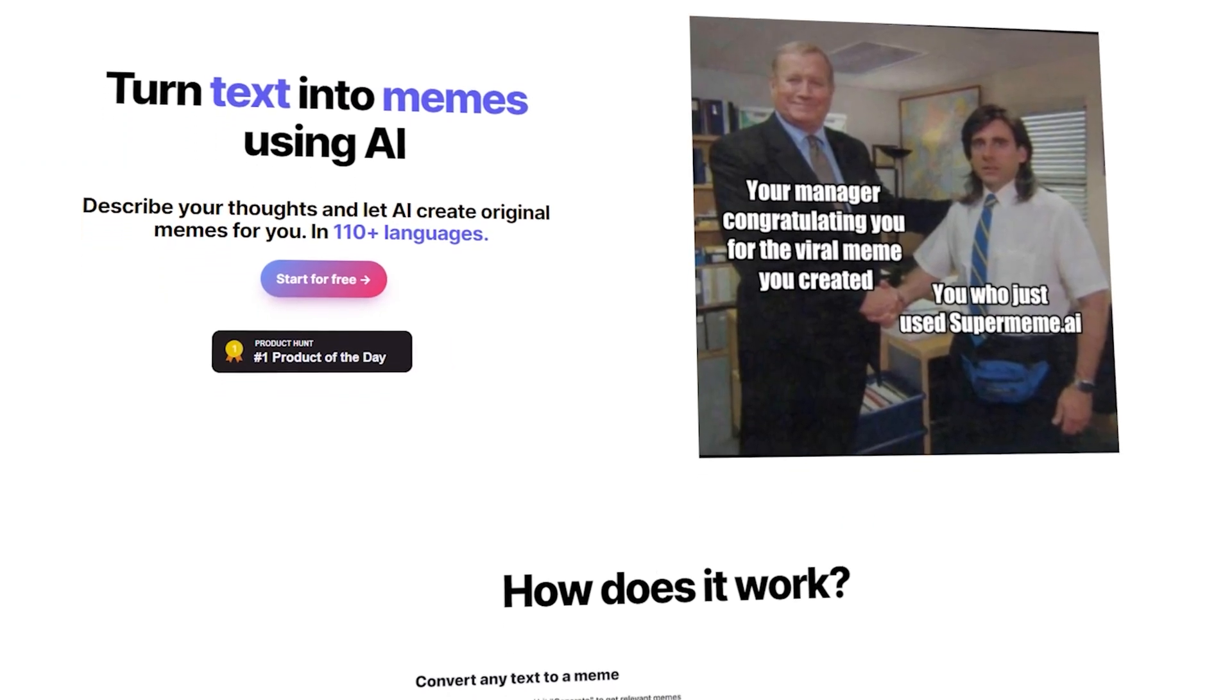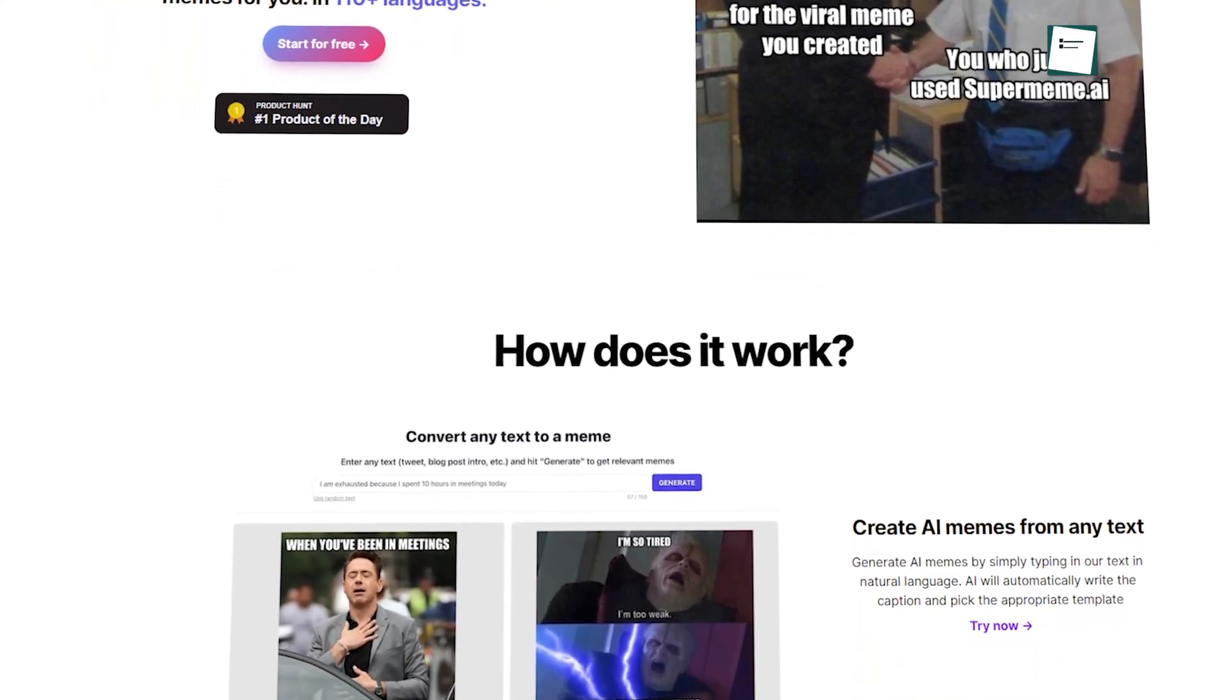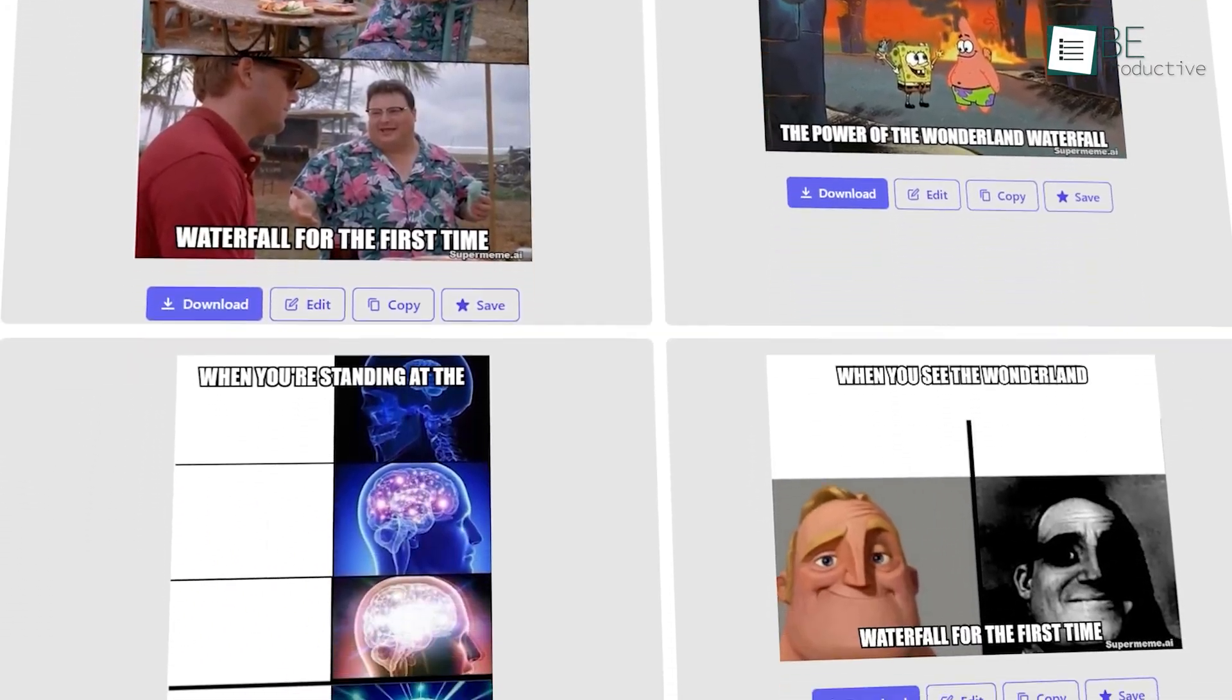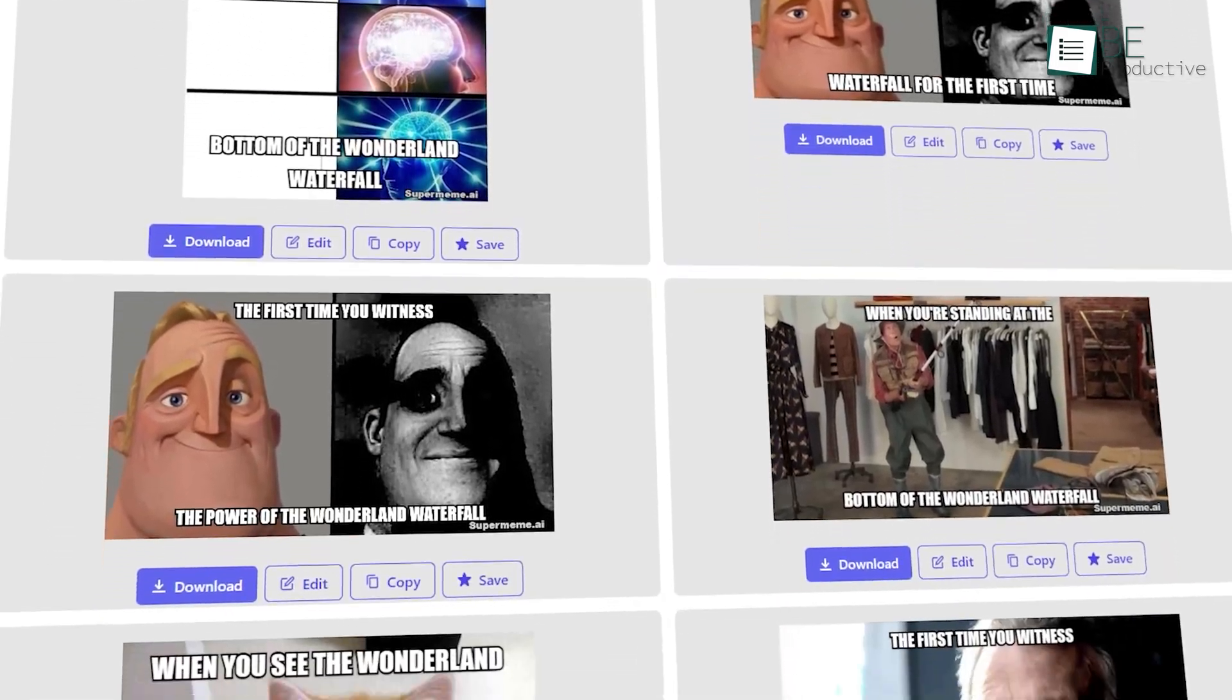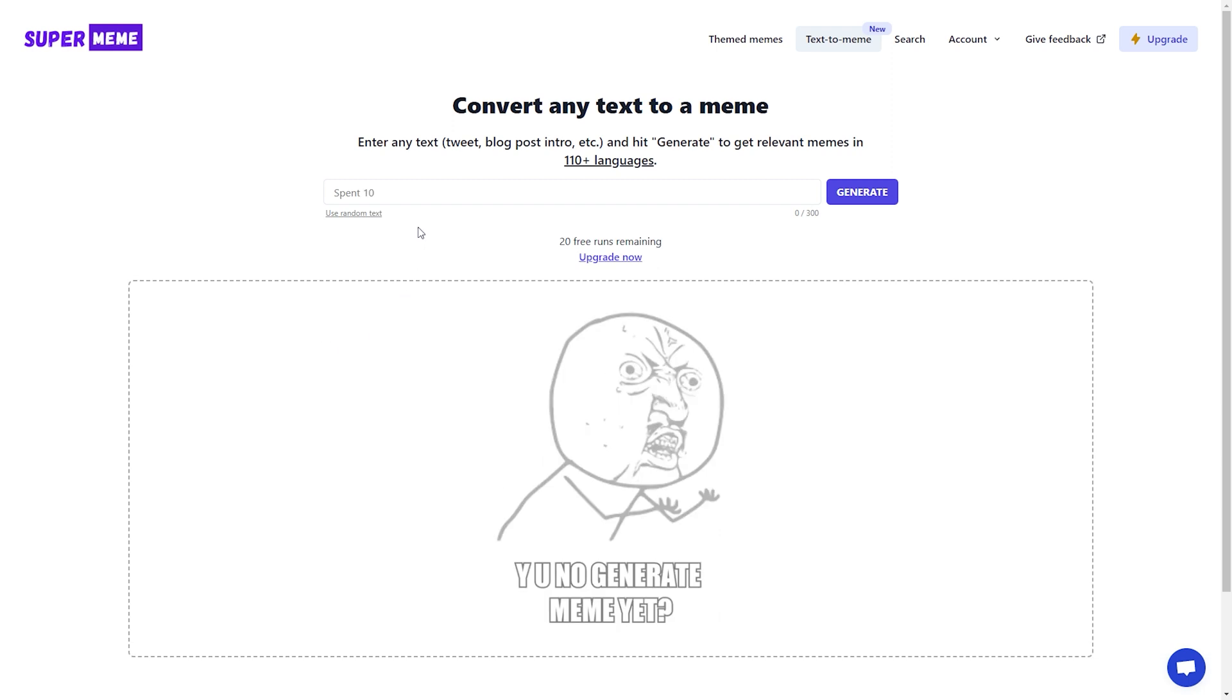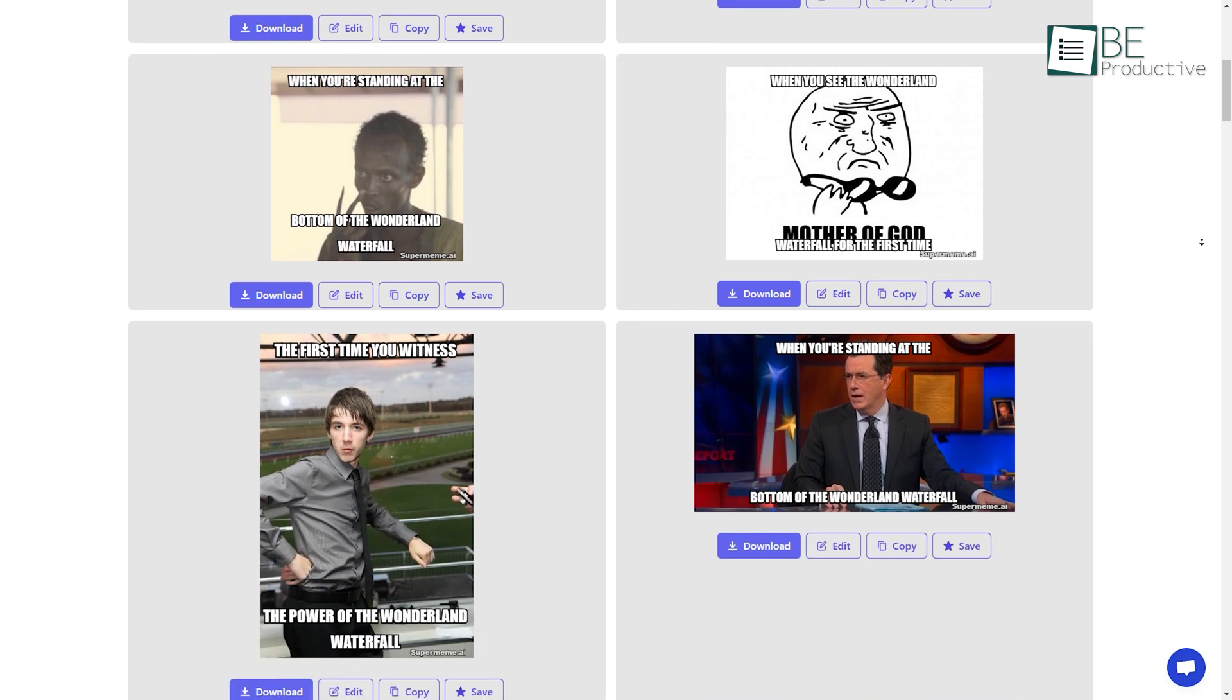Next, we have Supermeme, an AI-powered meme generator. Using this tool, you can custom and create memes that will make you stand out from the rest. This website offers you two ways to create a meme, either using text-to-meme option or using themed memes. With its user-friendly interface, you can generate a meme following three simple steps: choosing a theme, choosing a template, and then generating it.